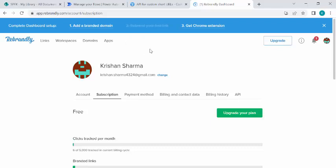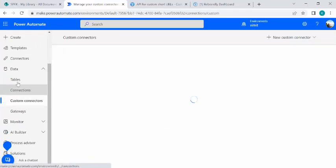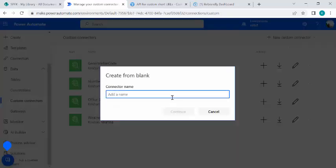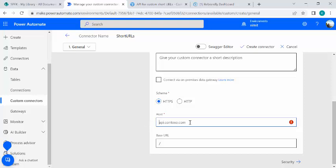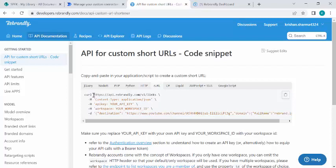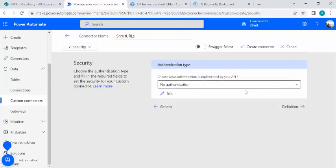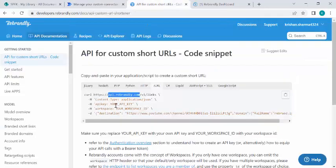If you wish to use any other service, the method would be the same. I'll show you how to consume this API with a subscription key. I'll go to my flows, navigate to custom connectors under Data, and start creating one. I'll create from blank and name it 'Short URLs', then provide the host name: api.rebrandly.com.